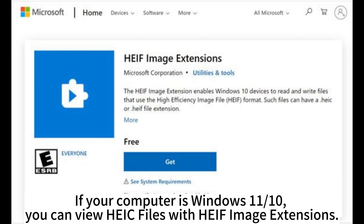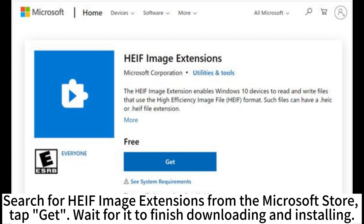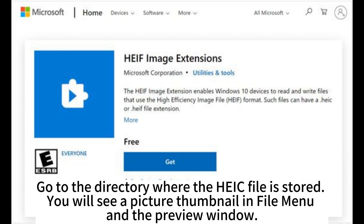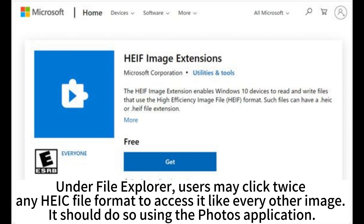If your computer is Windows 11 or 10, you can view HEIC files with HEIC Image Extensions. Search for HEIC Image Extensions from the Microsoft Store. Tap Get and wait for it to finish downloading and installing. Go to the directory where the HEIC file is stored. You will see a picture thumbnail in File Explorer and the preview window. Users may double-click any HEIC file to access it like every other image using the Photos application.